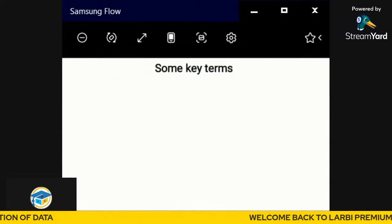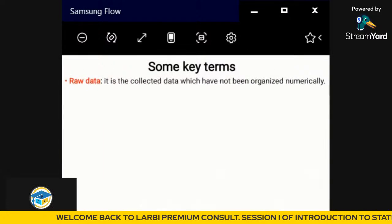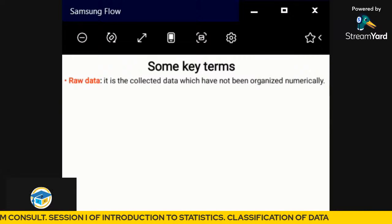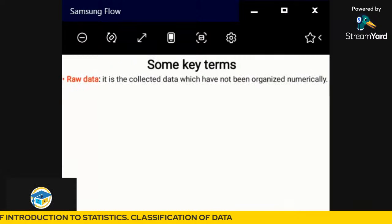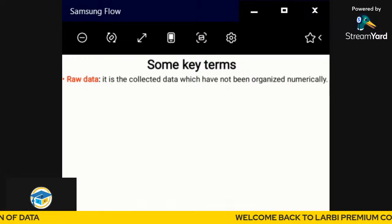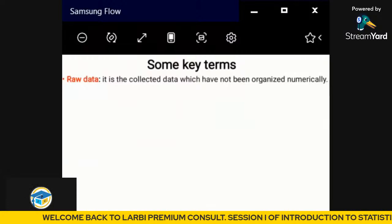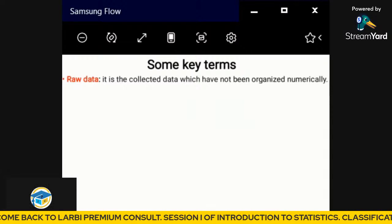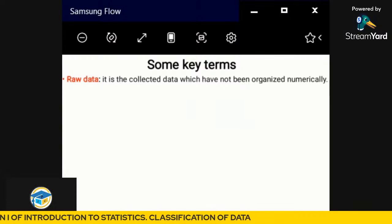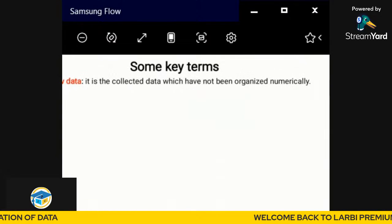The first key term is raw data. Raw data is collected data which has not been organized numerically. So when you have values like A, B, C, D, A, C, B — these are data that are just there without numerical organization. That is what we call raw data: data which has not been organized numerically.